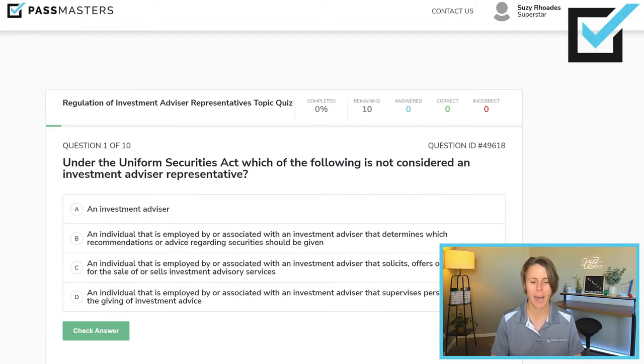Under the Uniform Securities Act — that's state securities law — which of the following is not considered an Investment Advisor Representative? As a little introduction, the IAR is you — the person taking the Series 65 or Series 66, the individual, the living breathing human. This topic still appears on the Series 63, even though the Series 63 is an agent exam. They still like IAR questions on the agent exam. So who is not an IAR? An Investment Advisor is never an IAR. The IA is the firm level, and that can be a really hard thing to wrap your head around.